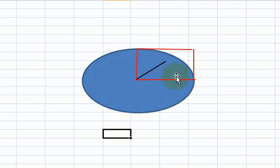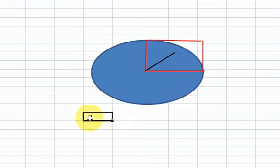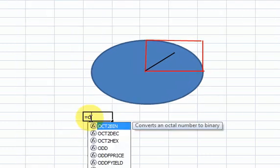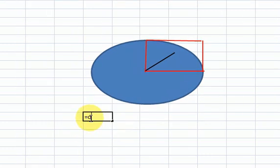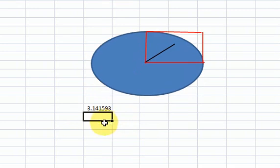Hi guys. In this video I'm going to show you how to calculate the value pi. Pi is the value that's equal to 3.141593 and it goes on and on.